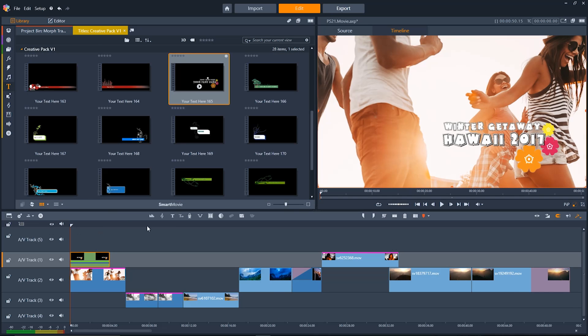If you want to create a title from scratch just go above the timeline and click on the create title tool and it'll walk you through the steps from the beginning.